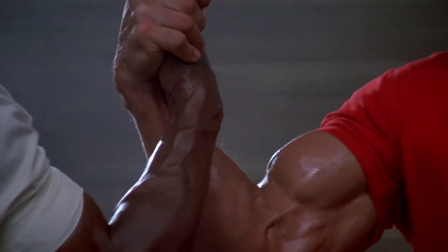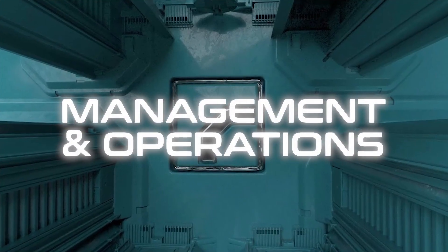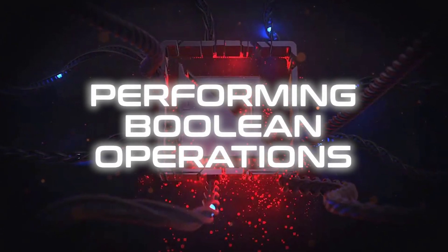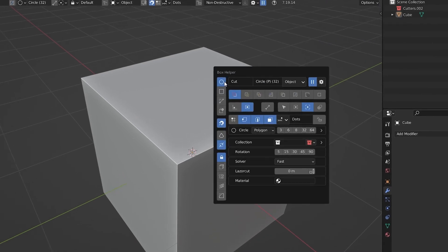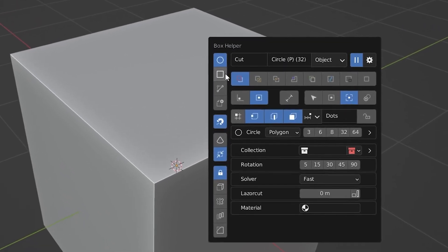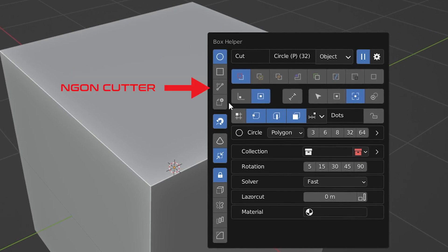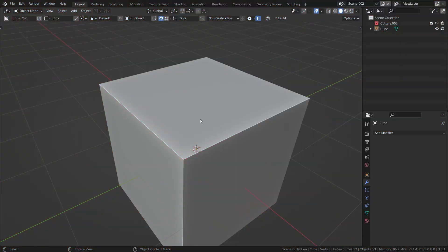Now we need to talk about Box Cutter. What's the difference between Hard Ops and Box Cutter? Well, these add-ons go hand-in-hand with each other. While Hard Ops is useful for management and operations, Box Cutter is useful for actually performing the boolean operations. It's a lot easier to cover because it's a relatively simple add-on and easy to learn. With Box Cutter, you press the D key to open the Cutter menu, and from here you can choose to either use a Box Cutter, Circle Cutter, or an Engon Cutter.